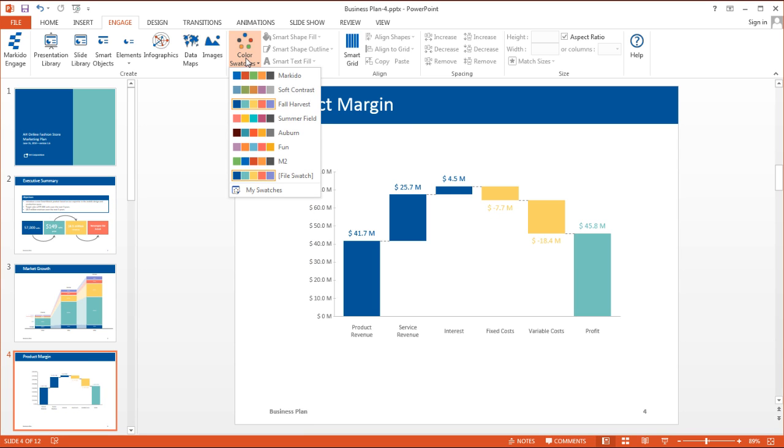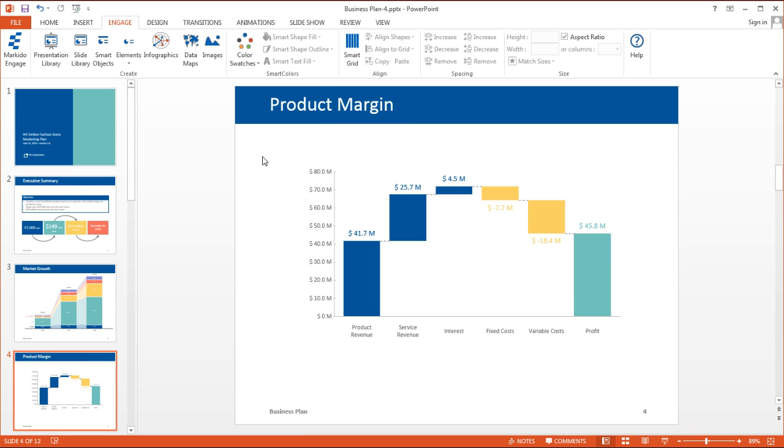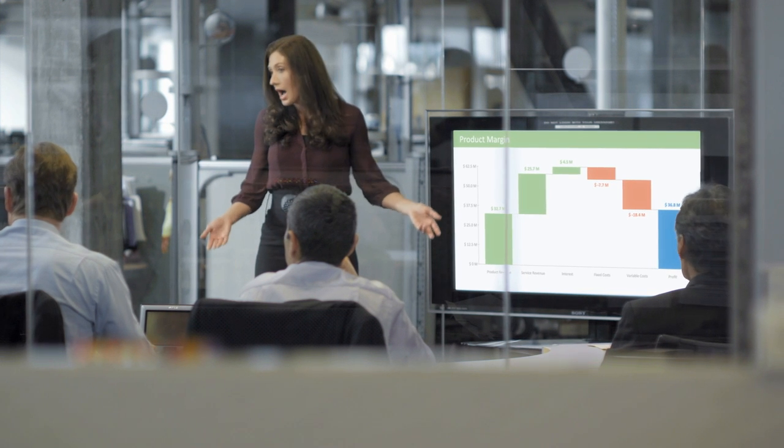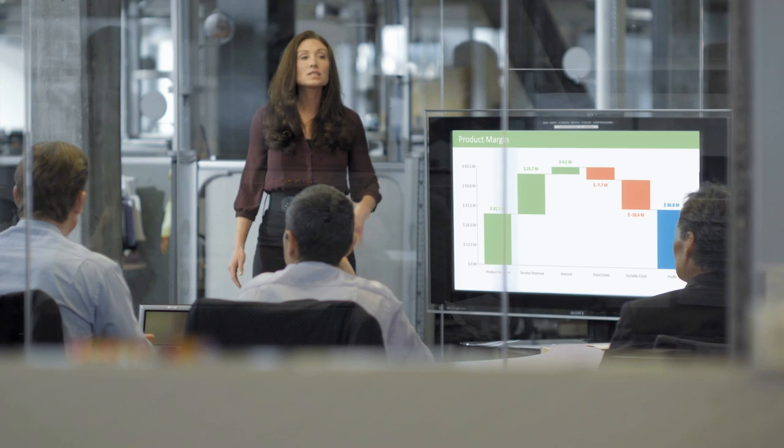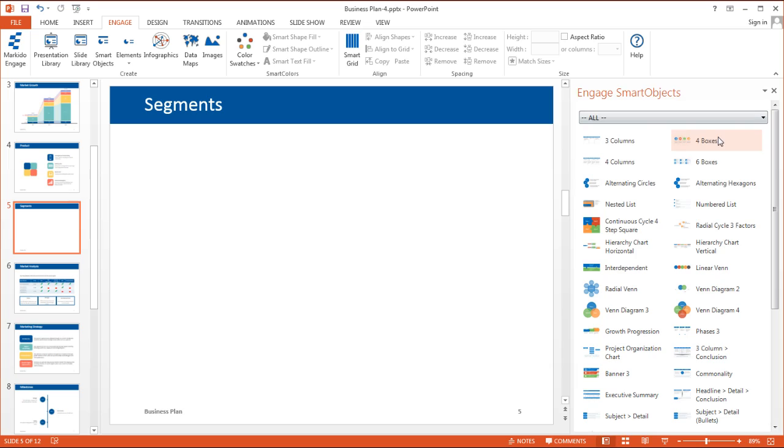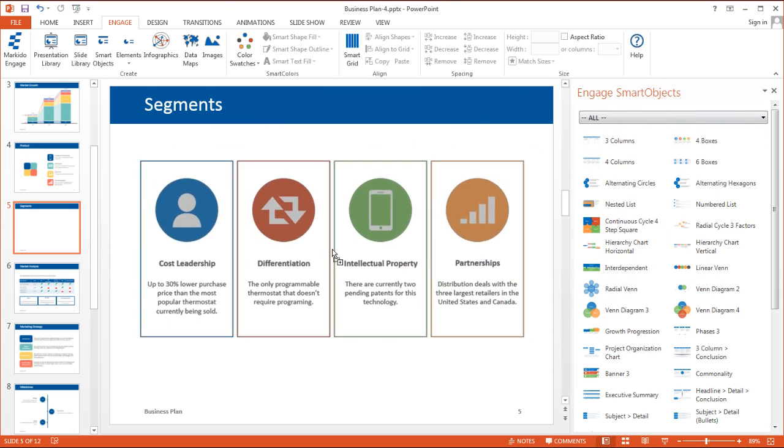It's easy to use and it means that everyone in your organization can create professional-looking presentations. You and five colleagues can try it for free right now.